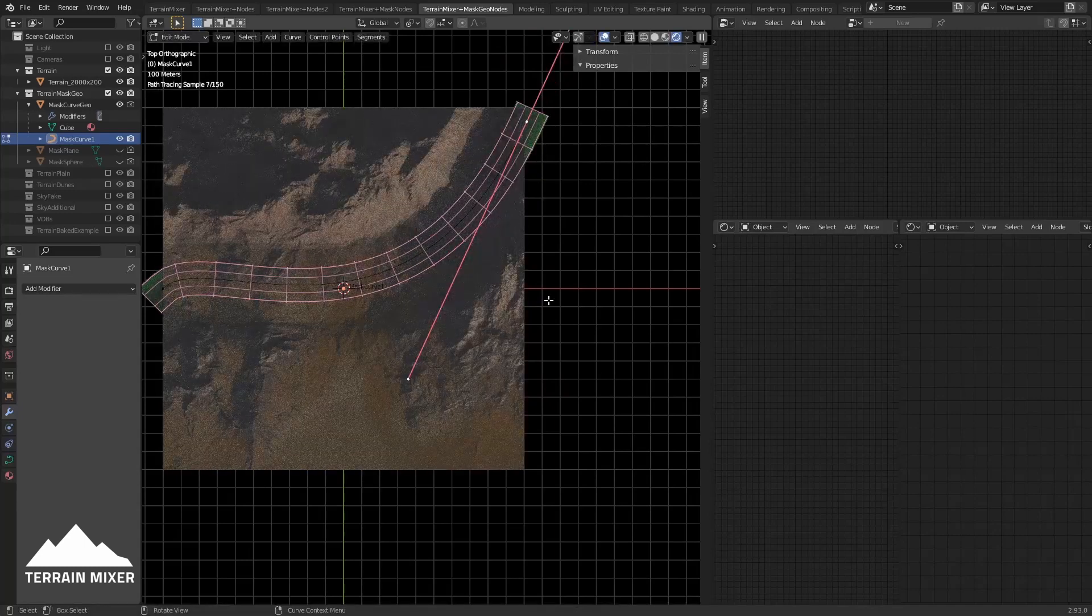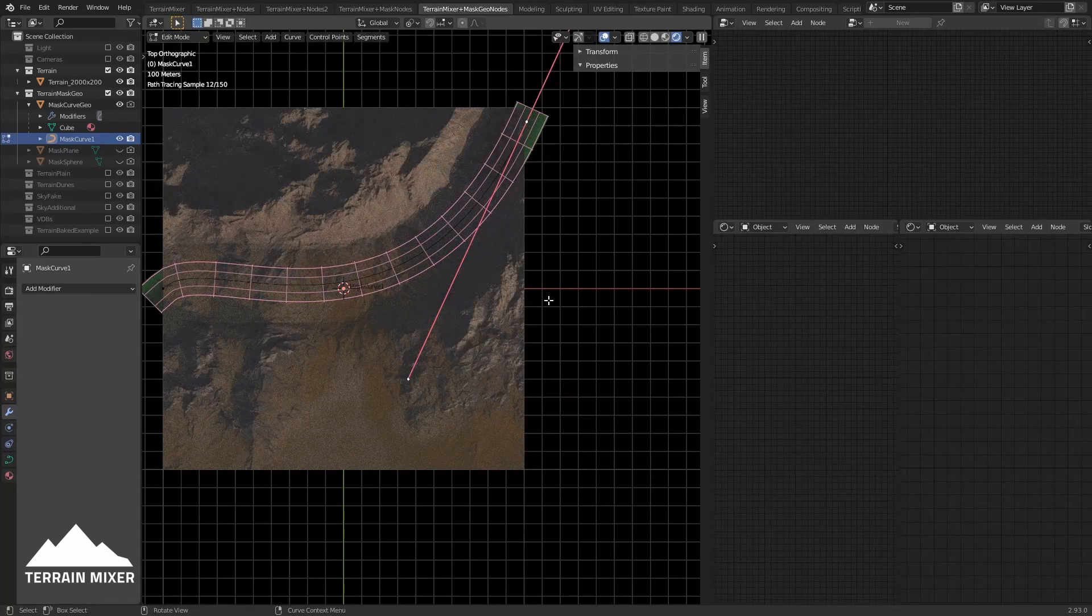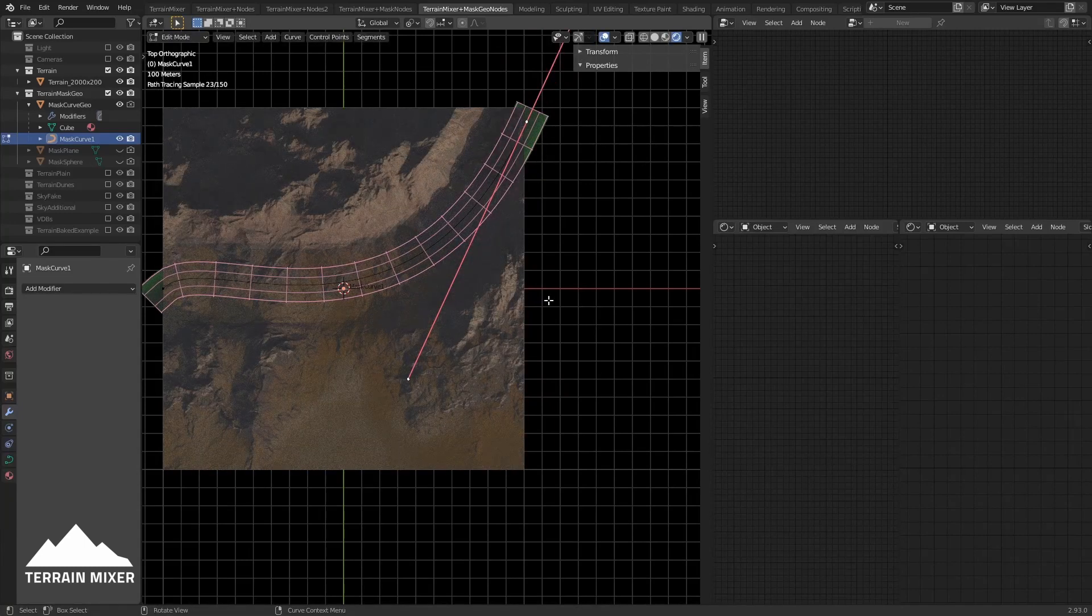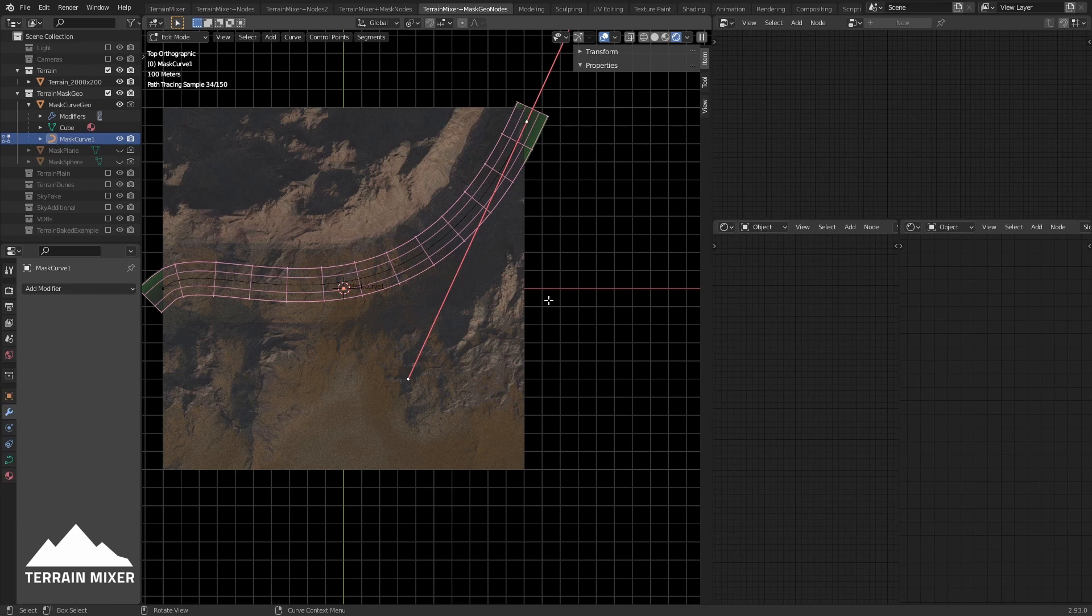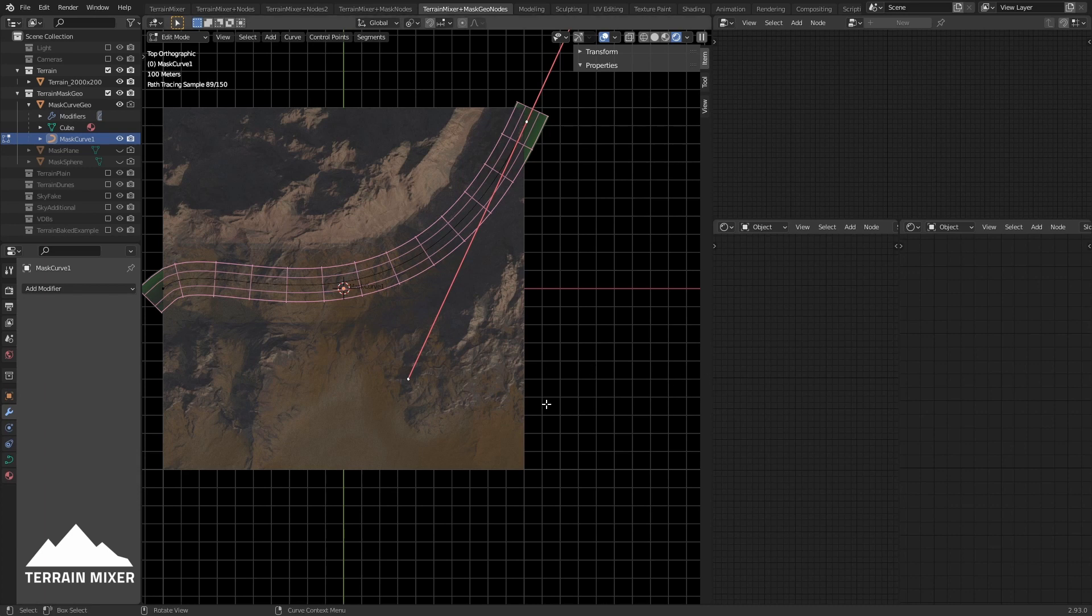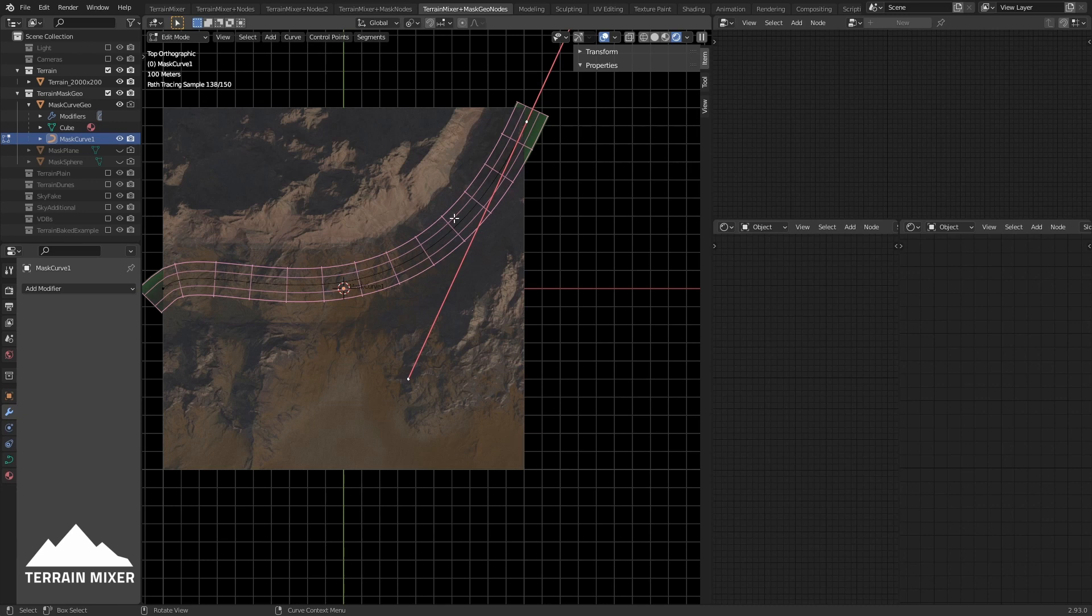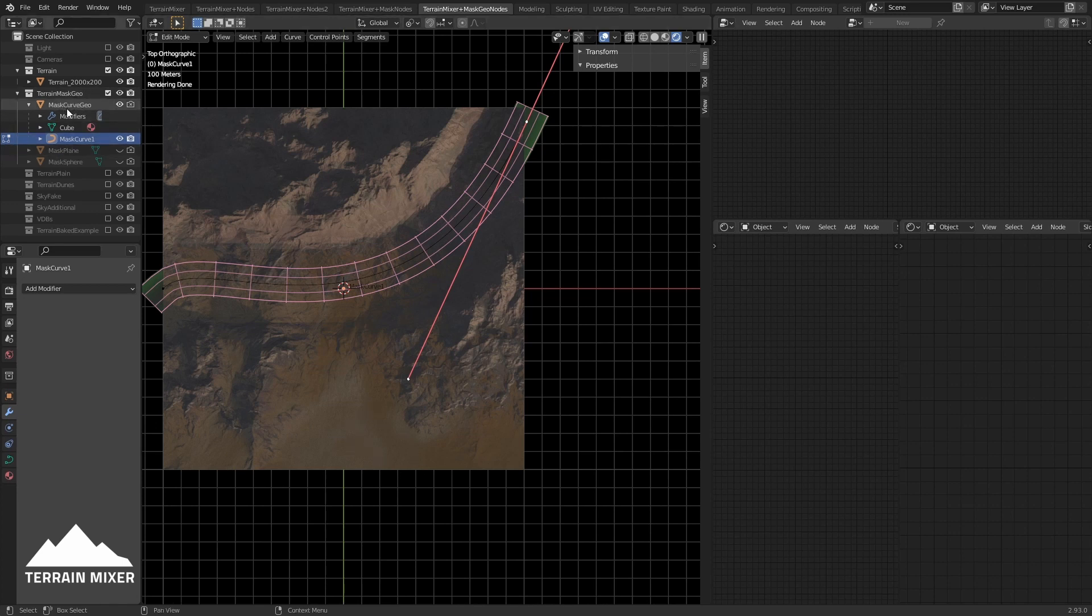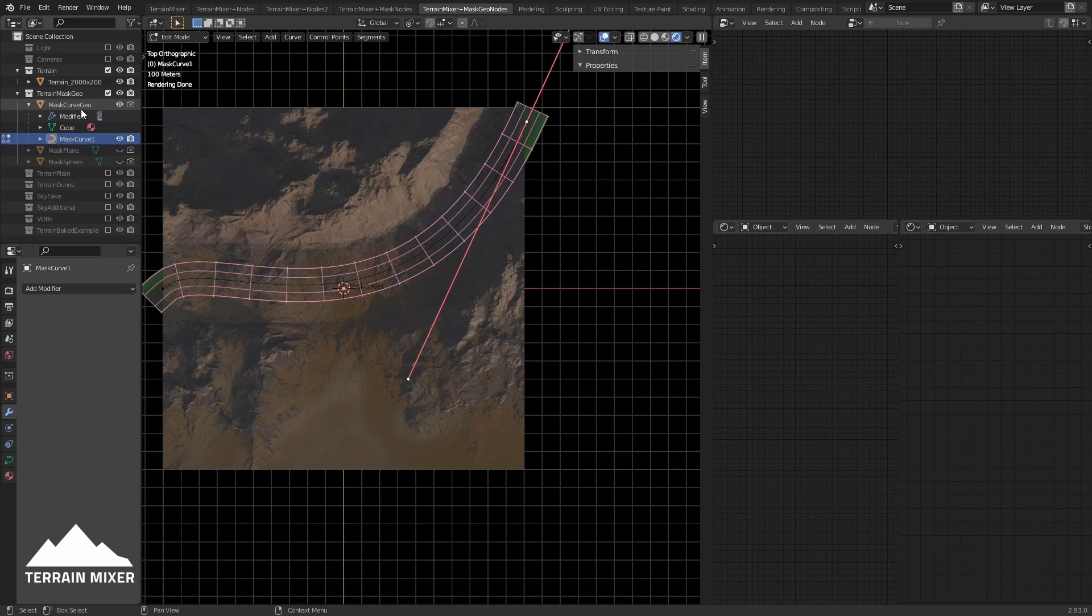Now I suggest that you only edit the curve in edit mode - don't select it as an object and move it around. For that you would want to pick this mask curve geo. There's a good reason for that. All you who worked with arrays know how they behave, especially when they're defined by the curve - you know how strange things can become very easily. So if you want to move the object, move this one. The curve is the child with this mask curve geo, so it makes sense.